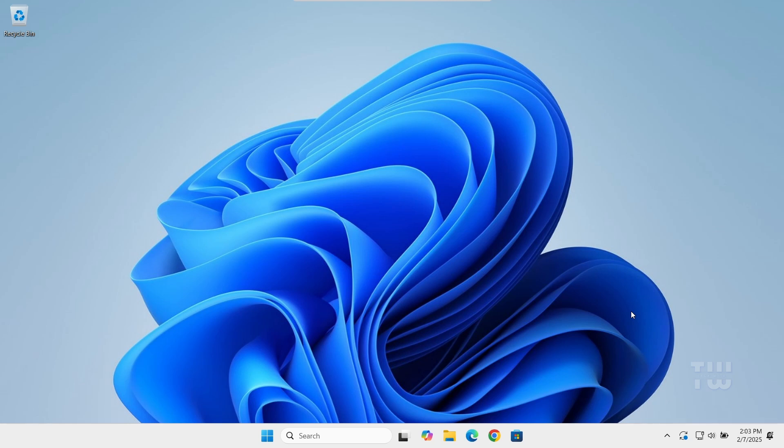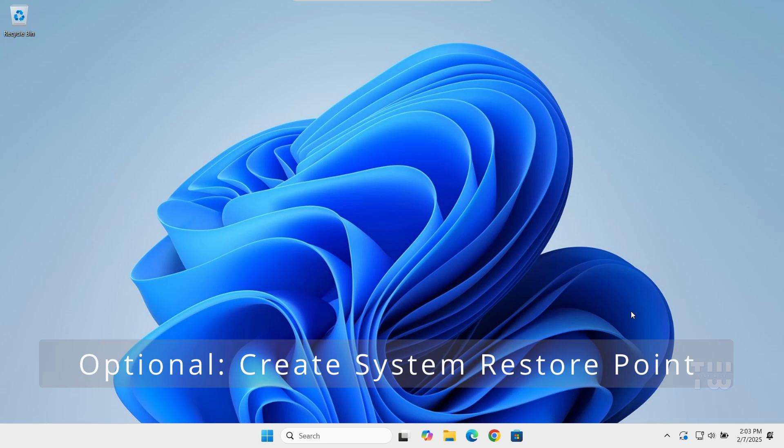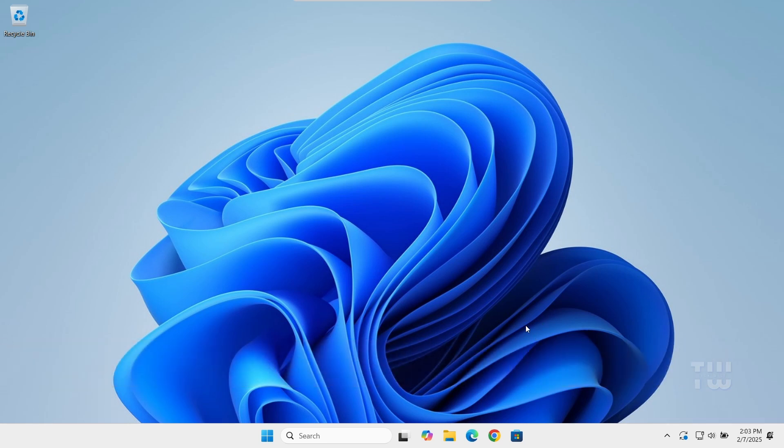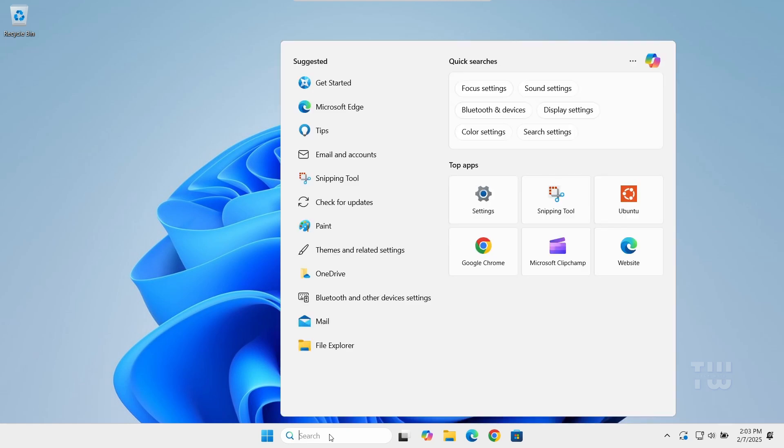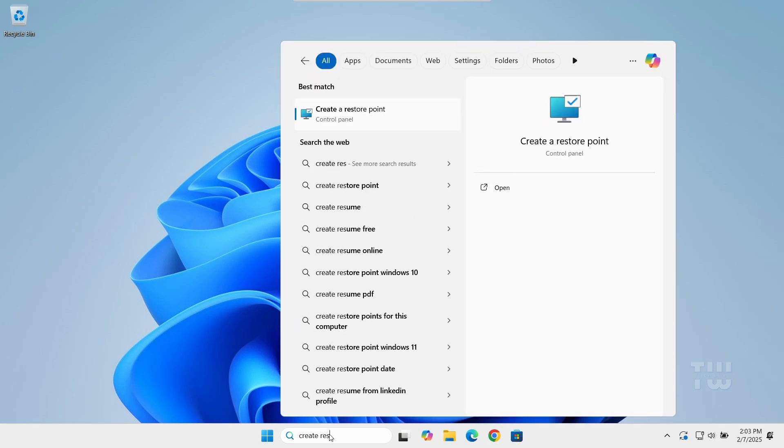Whatever the reason is, let's get started. Now before we start, it's really important to back up your system before modifying any registry values. This way, if anything goes wrong, you can easily revert back. To create a restore point in Windows, type Create Restore Point in the Windows search bar and select it.